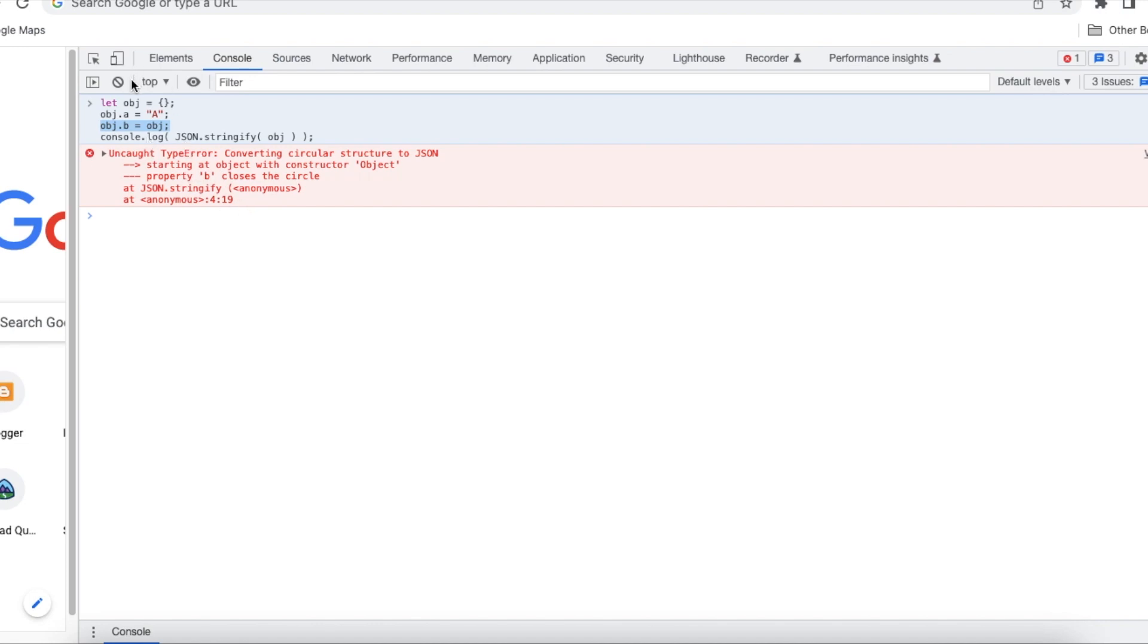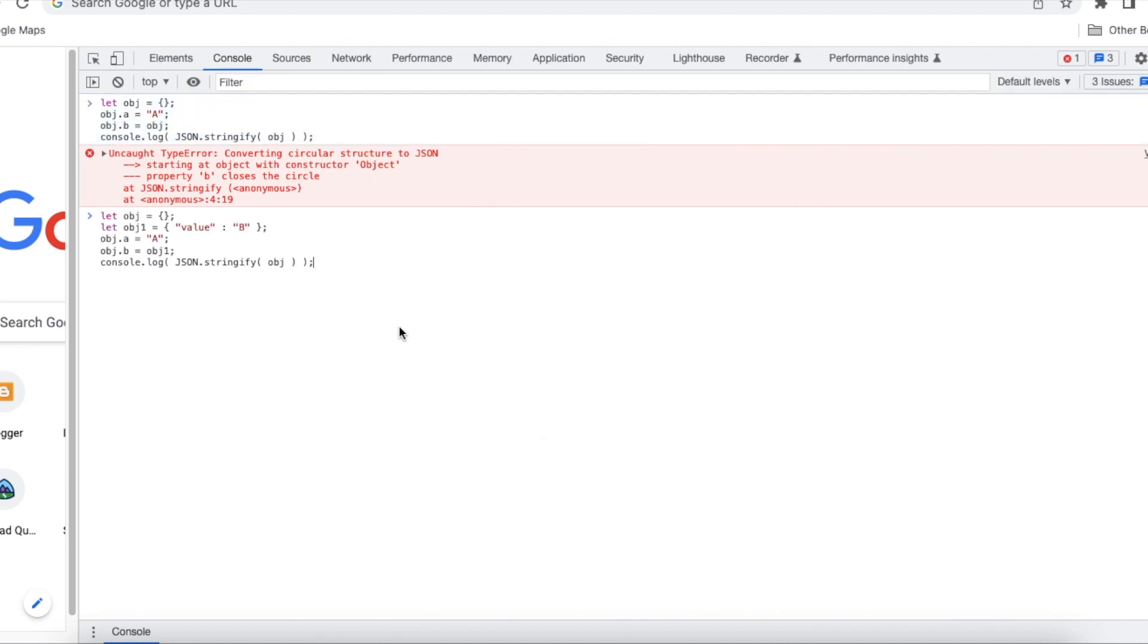So let's see how to fix it. So the fix is we should avoid referencing the object itself to avoid this converting circular structure to JSON exception.